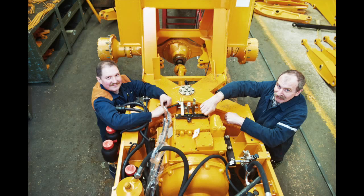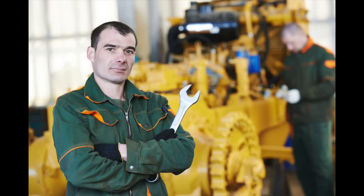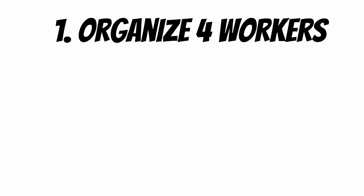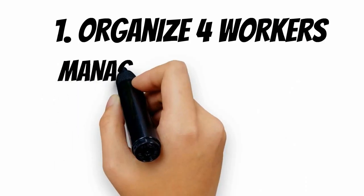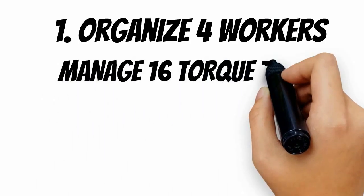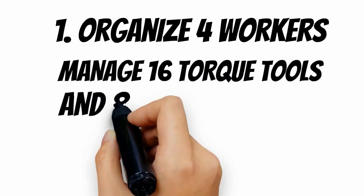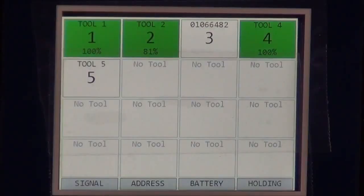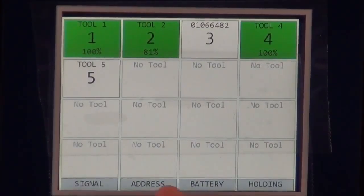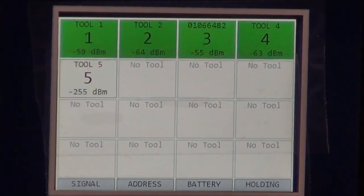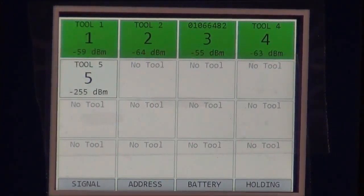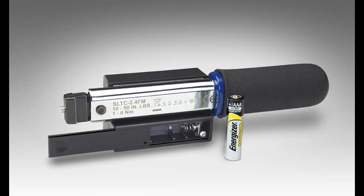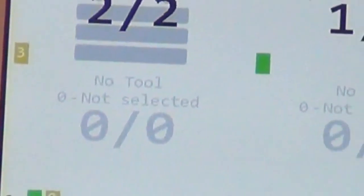First of all, it organizes up to four workers in a work cell and it error proofs their processes. It manages up to 16 tools, and the management of those 16 tools is all focused on error proofing. It also manages eight holding tools, and each fastener is monitored and reported on.